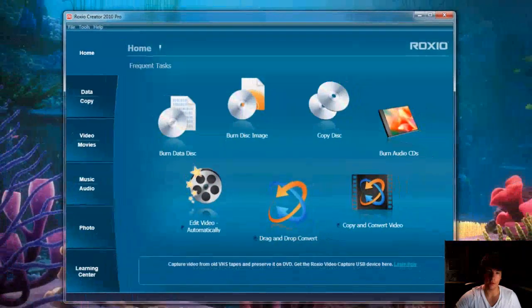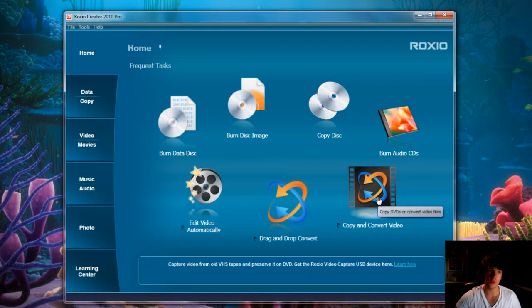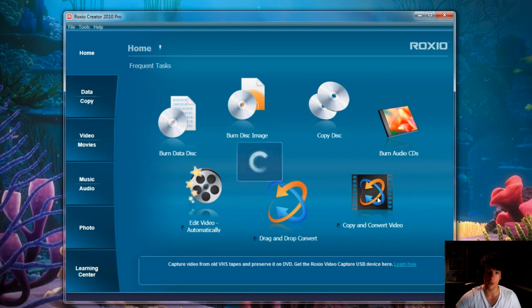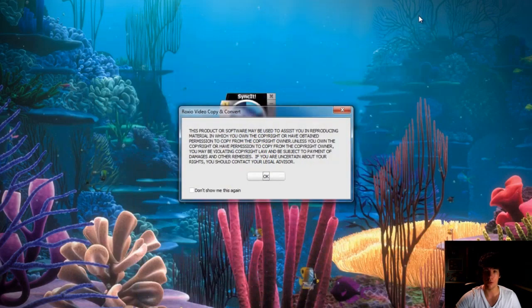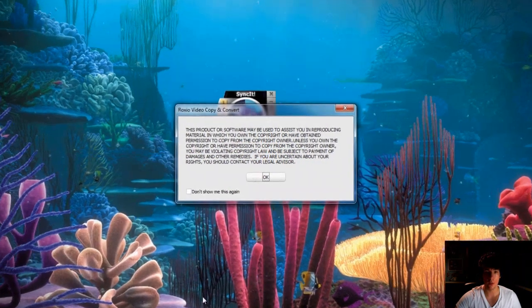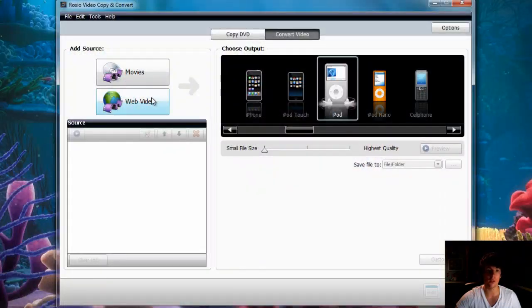Alright, so next step, I'll show you how to convert videos off the network, off the web. Really simple, really convenient.